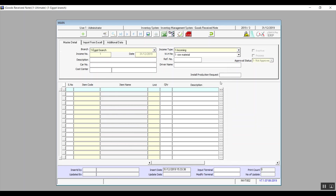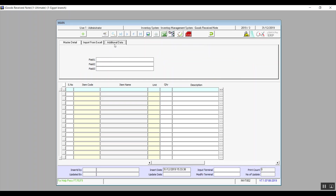In Install Production Request — if we produce this item — we enter a number that will serve as a request number for production to start working on and provide more of the selected item. In the detailed data below, press F9 in the Item Code to specify the item. The name and measurement unit will be automatic. In Quantity, specify how much you need, and you can enter a description if needed. The Additional Data tab contains empty fields for recording further information based on your business needs.